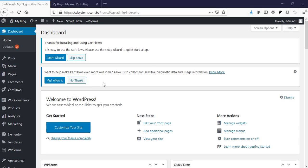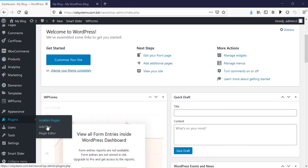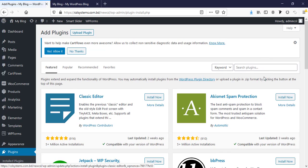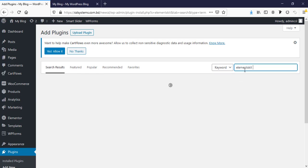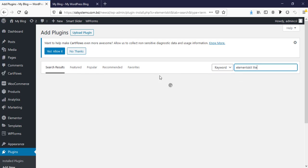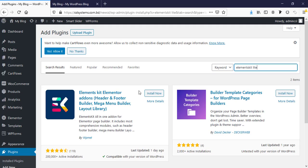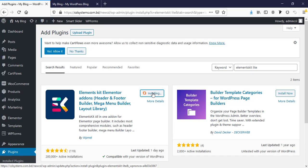First I'm going to dashboard then go to plugin and add new plugin. Now I'm searching for ElementsKit Light. This is the plugin ElementsKit Elementor addons header footer and this also works for mega menu builder. Now I'm going to install this one then activate it.